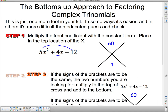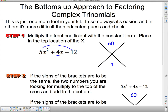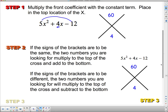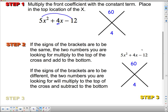Step 2 says: if the signs in the brackets are to be the same, the two numbers you are looking for multiply to the top number and add to the bottom. If the signs of the brackets are going to be different, the two numbers you are looking for will multiply to the top and subtract to the bottom.